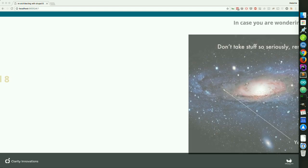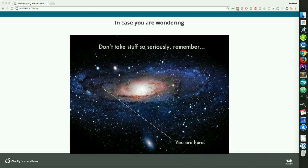Just so you know, you're in the Re-Architecting for Drupal 8 talk, and you're also right here in the galaxy.